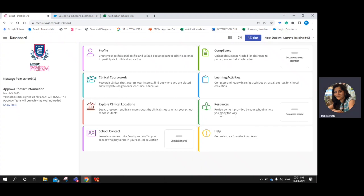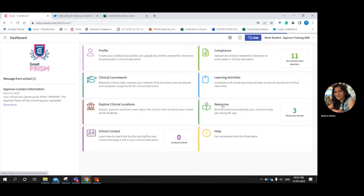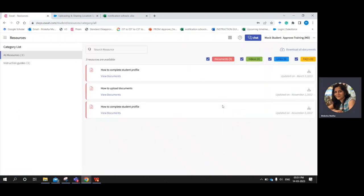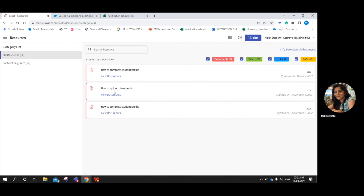Going back to the dashboard from the hamburger icon, now we will have a brief look at the resources tile. The resources section houses instruction guides, videos, and other resources that the school would like to share with you. Some documents you find in the help center you will also find here — for example, how to complete your student profile or how to upload documents in Xact. You will find information here from both Xact and your school.